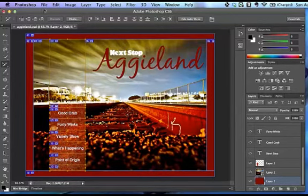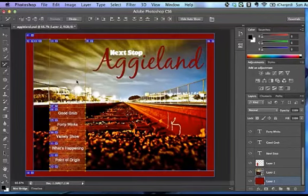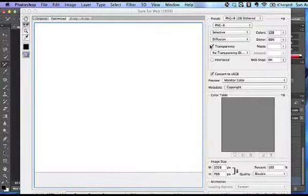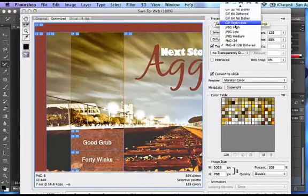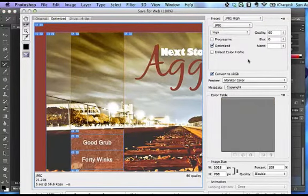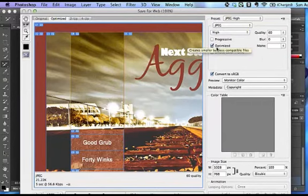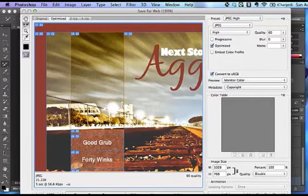So what I need to do at this point is come up to File. We're going to save it for the web. And I'm going to go ahead and select a JPEG preset. JPEG High is fine. I want to make sure that Optimize is checked. Now it's just outside of the scope of this box, but I'm going to click the Save button.